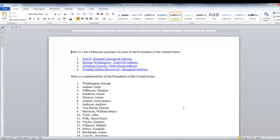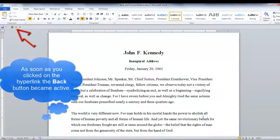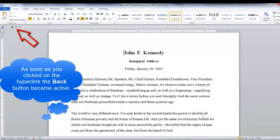So right now we want to click on John F. Kennedy's inaugural address and it takes us right to the inaugural address.